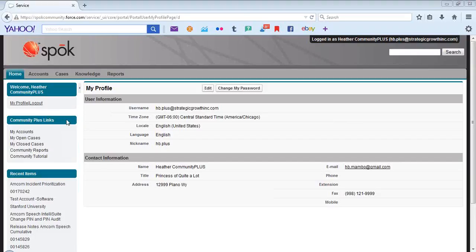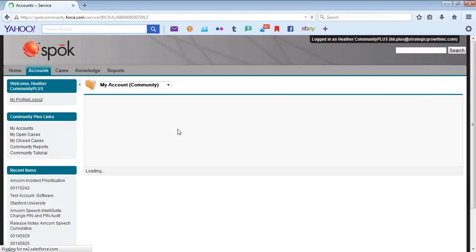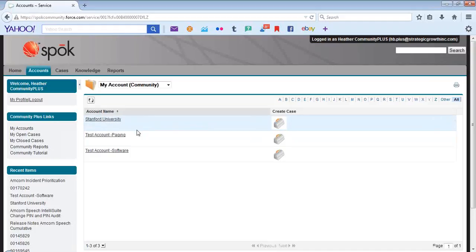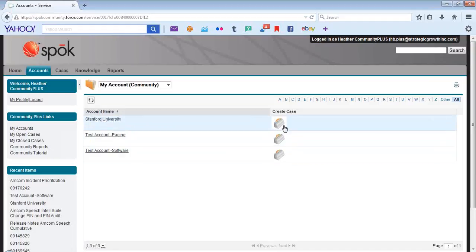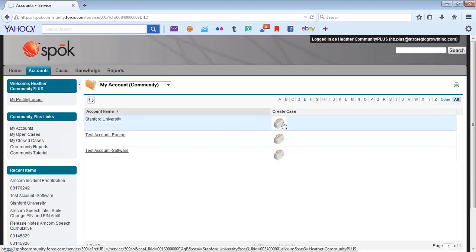Let's review Community Plus Links. My Accounts takes you to the list of accounts that the contact is associated with. You can create a case.